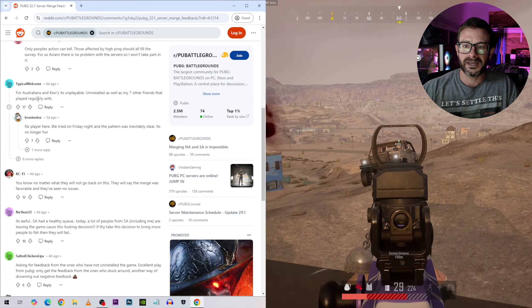And this guy says ask for private slash community servers. That would be great if people could buy their own PUBG servers like Battlefield used to do. Anyway, and then just lots of people basically talking shit about PUBG and Crafton. I don't even know if Crafton's the name of the company anymore.